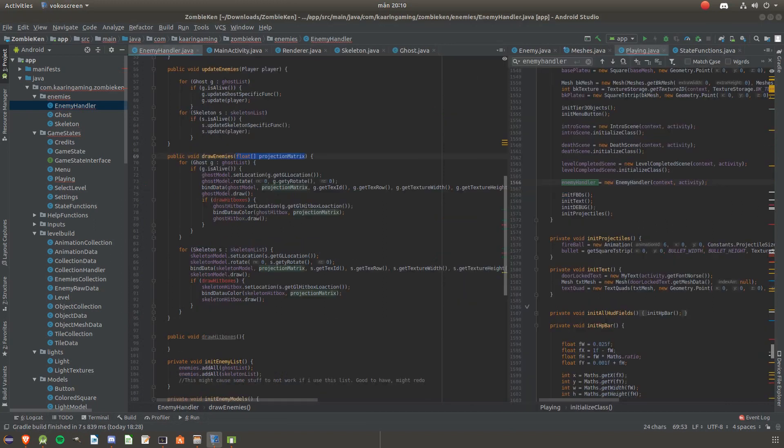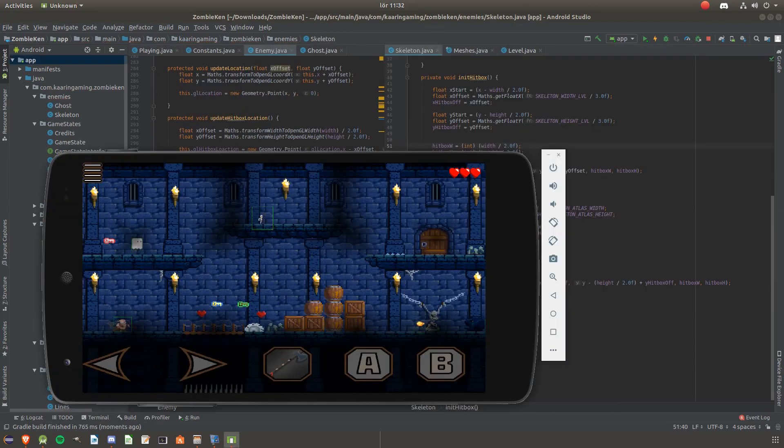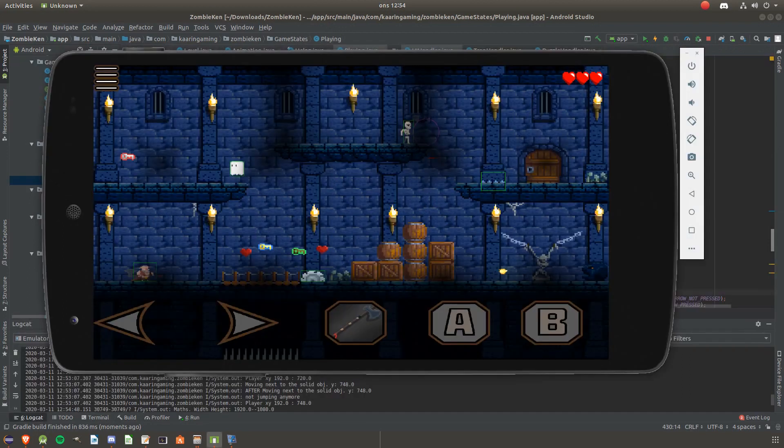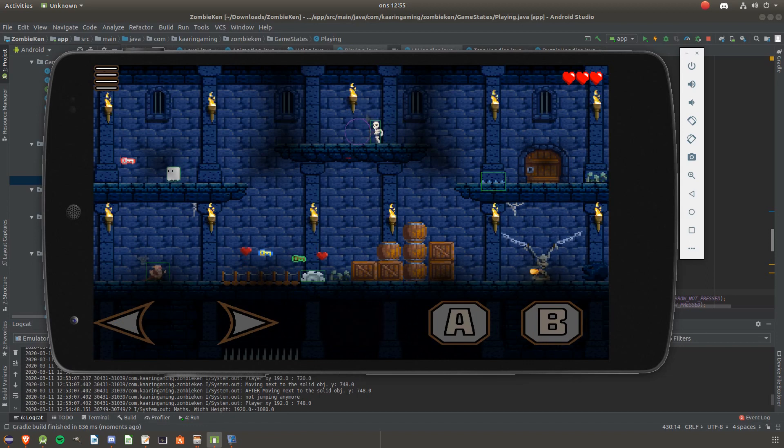After the skeleton was added, I worked on cleaning up the enemy handler class. When I'm adding new things into the game, I tend to make a mess out of it until it works, then I go back and remove all unnecessary code. I am happy with the skeleton—it moves nicely and the hitboxes all work great.